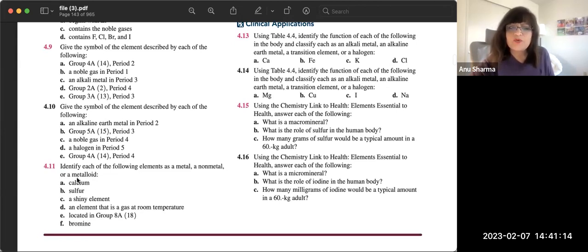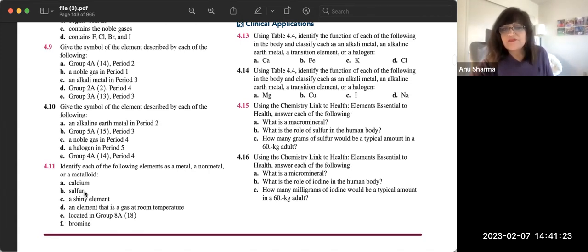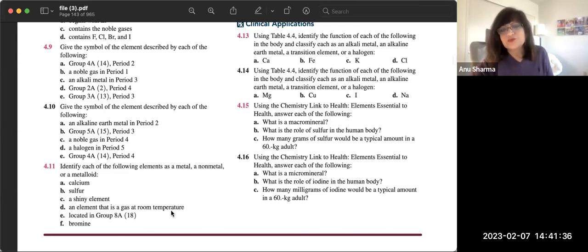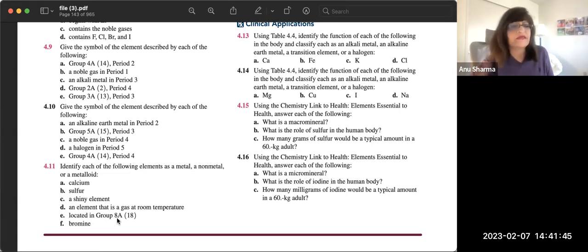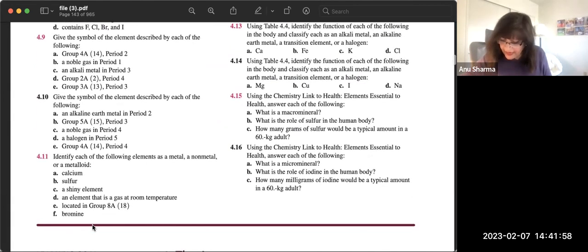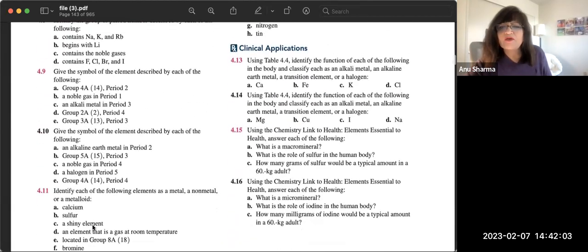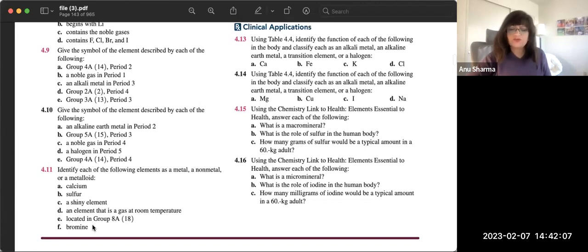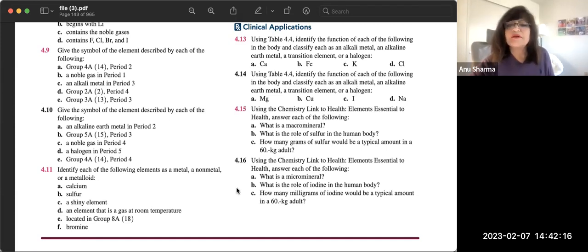Problem 4.11 asks you to identify elements as metal, non-metal, or metalloid. Calcium is a metal, sulfur is a non-metal, a shiny element like silver or gold is a metal. An element that is gas at room temperature like oxygen, or a noble gas in group 8A like argon, fits accordingly. Bromine is a halogen in group 7A — identify its period. The recording ends here; the remaining problems will be covered in the next video.